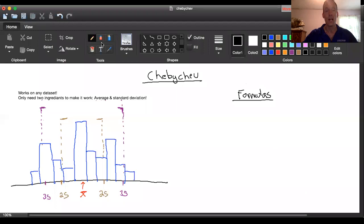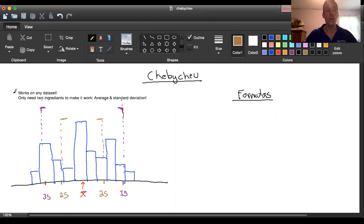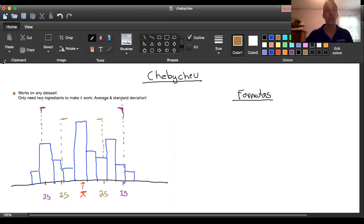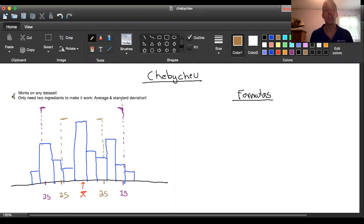So what we're going to do is talk about the Chebyshev theorem next. When it comes to Chebyshev, the first two things that we need to know are: number one, the great thing about it is it works on any data set that you come across, so you don't have to worry about checking if it's bell-shaped, skewed, or uniform. The theorem is always going to work. And the second piece is that you only need two key ingredients to make Chebyshev work: you just need to know the average and the standard deviation of a data set.